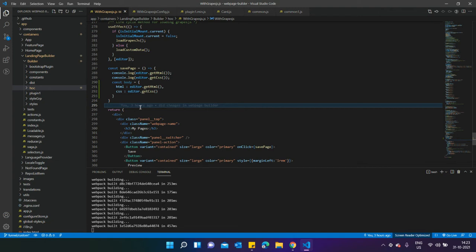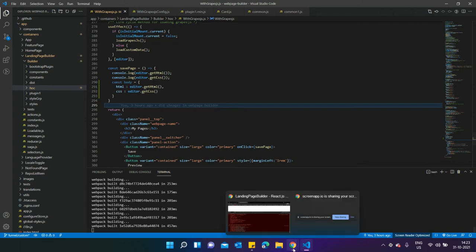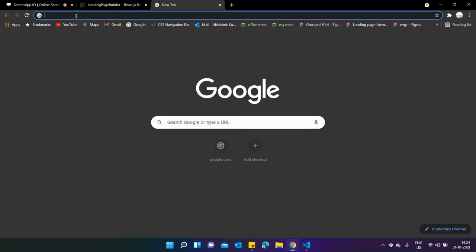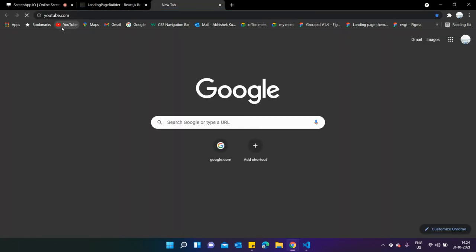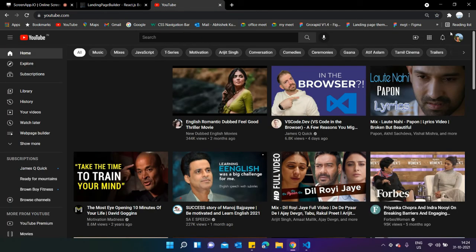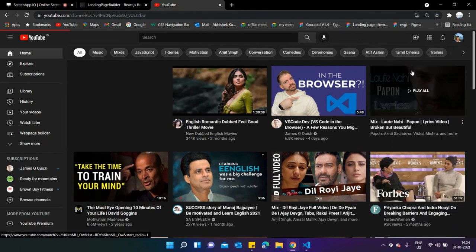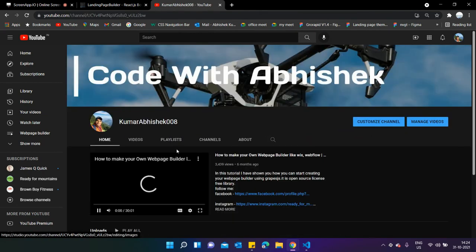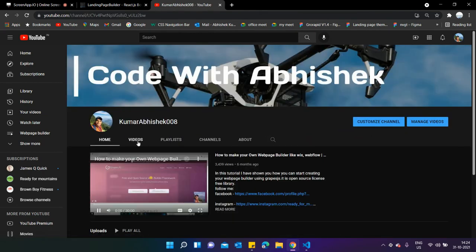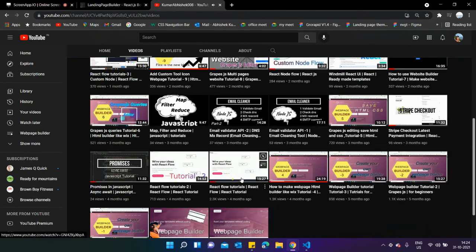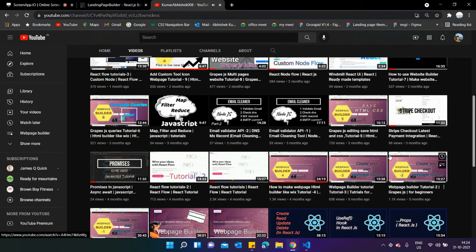Actually, I've already created a video on this functionality, but I don't know how people have missed that thing. Let me show you on my YouTube channel. There's already a video that has been created. If I go to videos, you can see over here 'Save HTML CSS Tutorial Number 5'. You can get this video and you'll get everything over here.